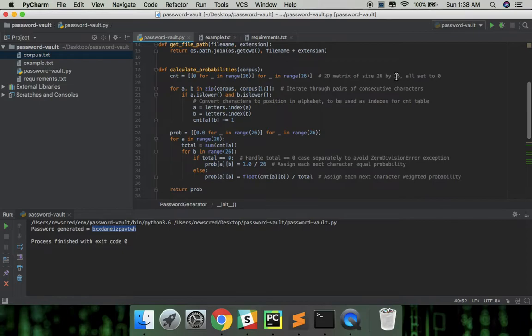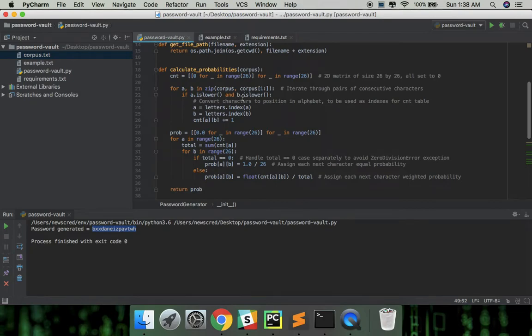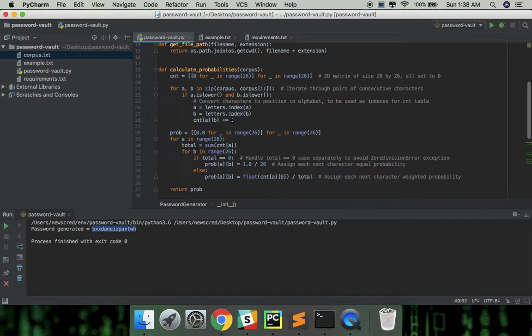Now we're iterating through all pairs of consecutive characters in this line and checking if both of them are lowercase letters, then convert those letters to the position in alphabet to be used as indexes for our count table and just finally incrementing the corresponding positions by 1.